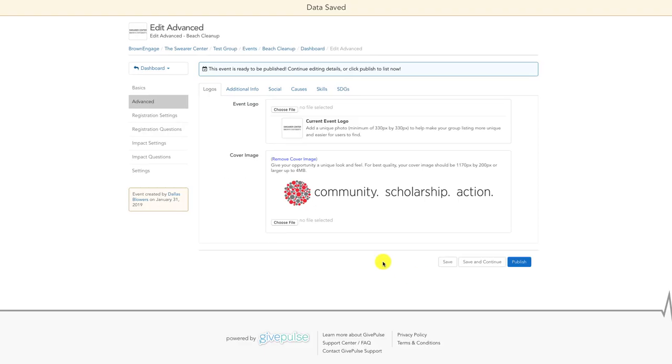This will advance you through additional options, including creating registration questions for your event, on the left-hand sidebar.